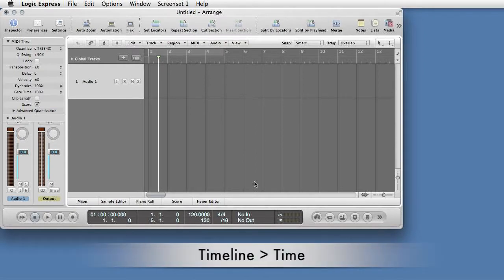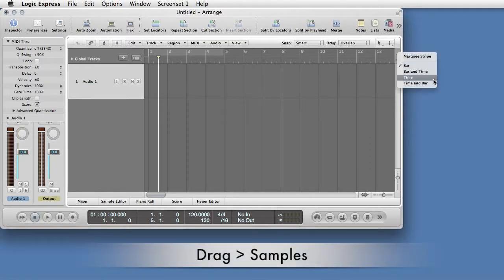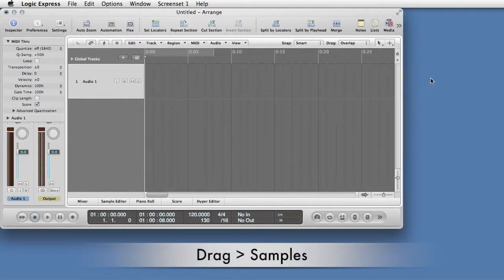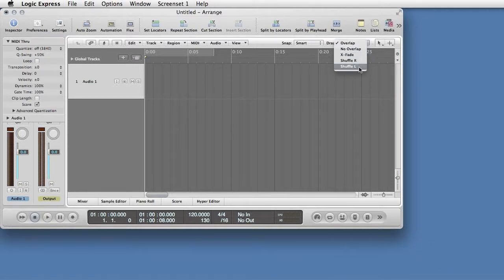In the Track Timeline pull-down, select Time. In the next pull-down, change Drag to Shuffle Left. This will prevent gaps in your track clips.